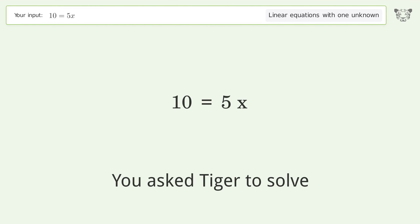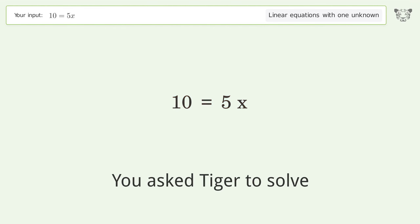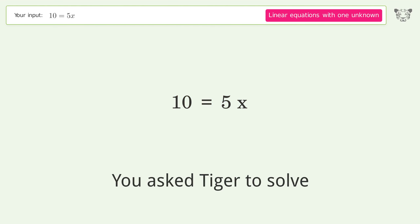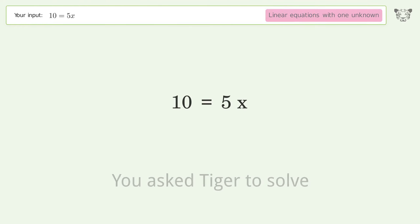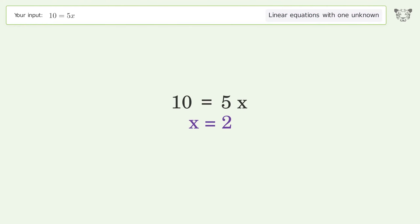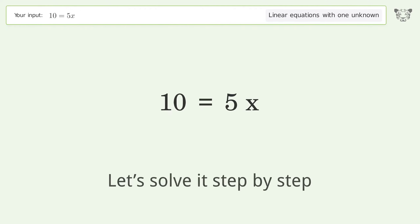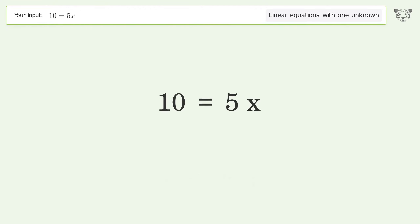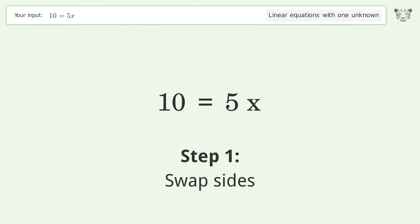You asked Tiger to solve this — it deals with linear equations with one unknown. The final result is x equals 2. Let's solve it step by step: swap sides.